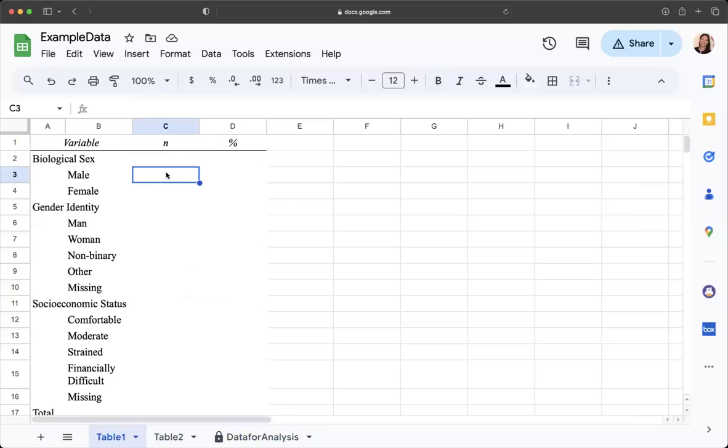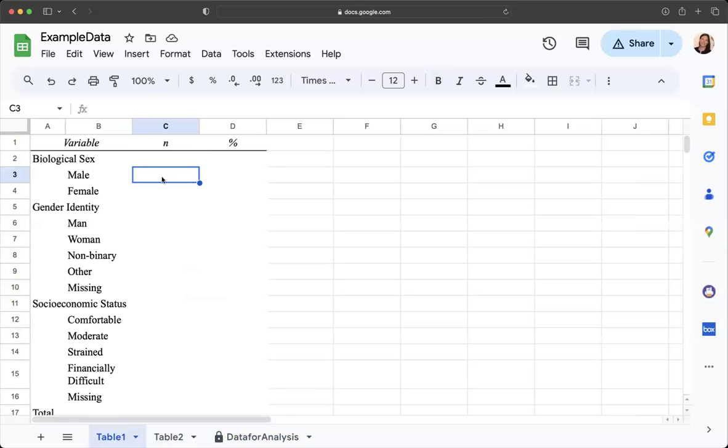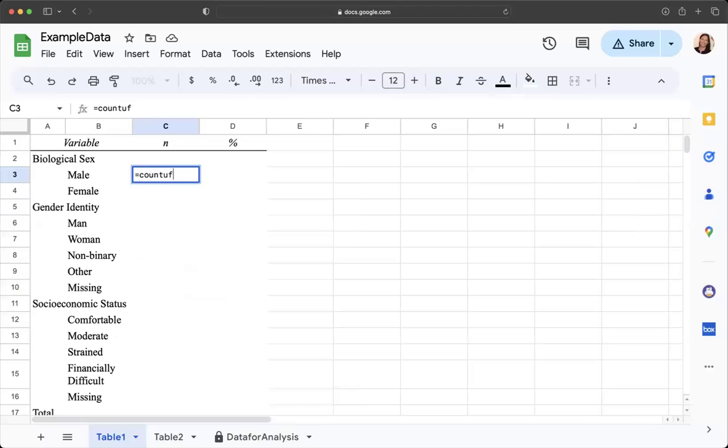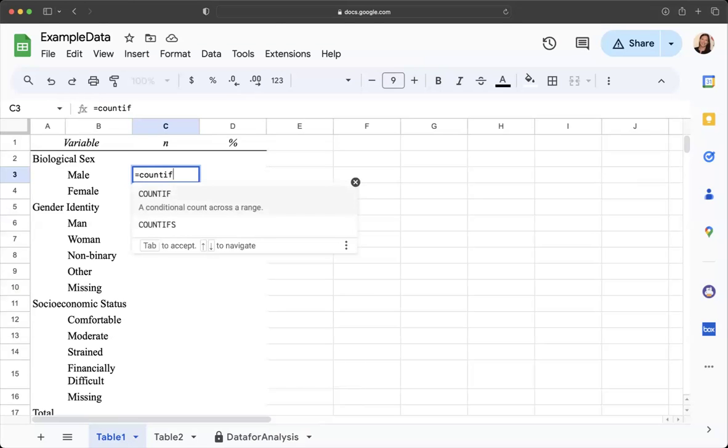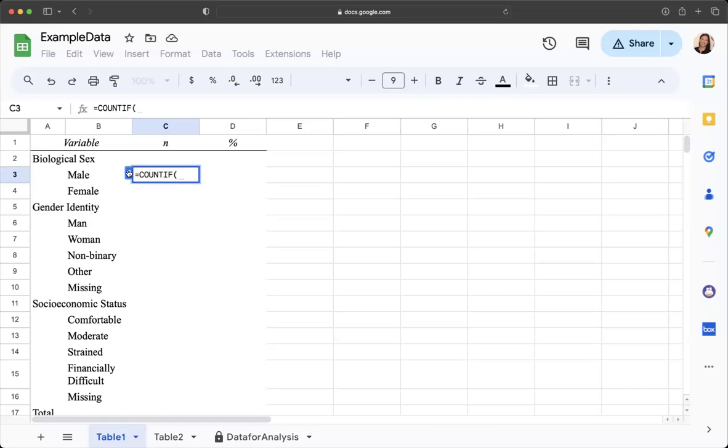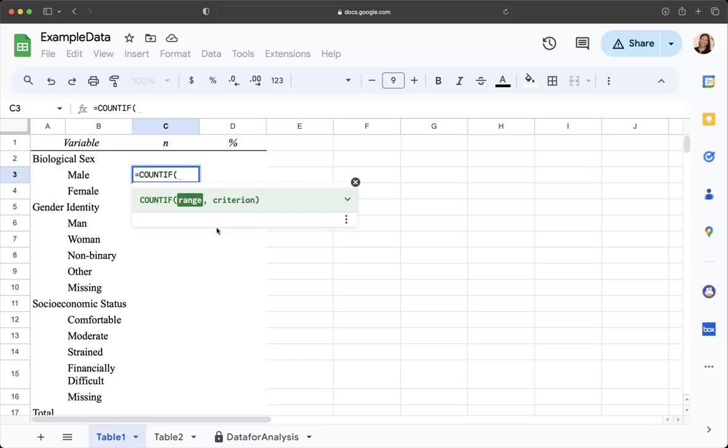Where it says male, we're going to find all of the ones that say male. I'm going to say equals COUNTIF. You can click on this formula if you want, and if you ever get confused you can turn on the formula help. It tells you the range you're going to select and then the criterion.